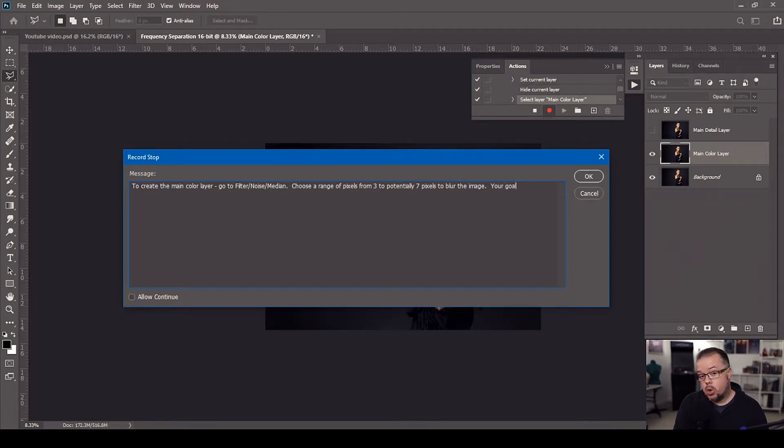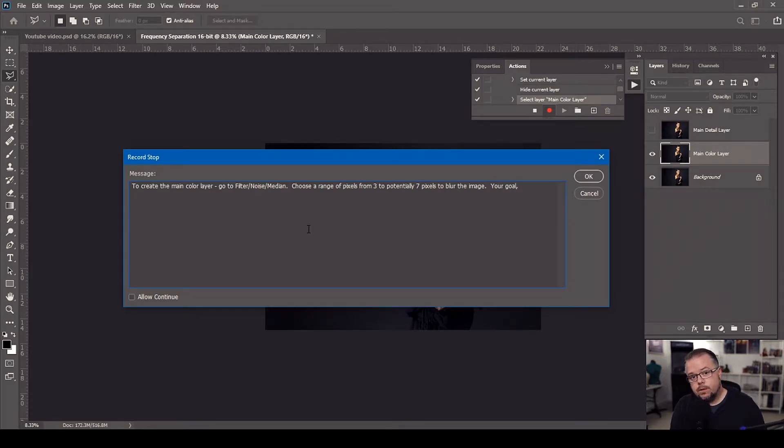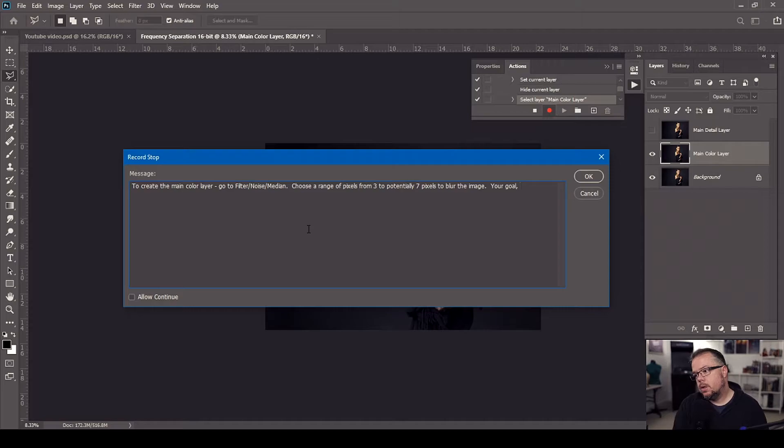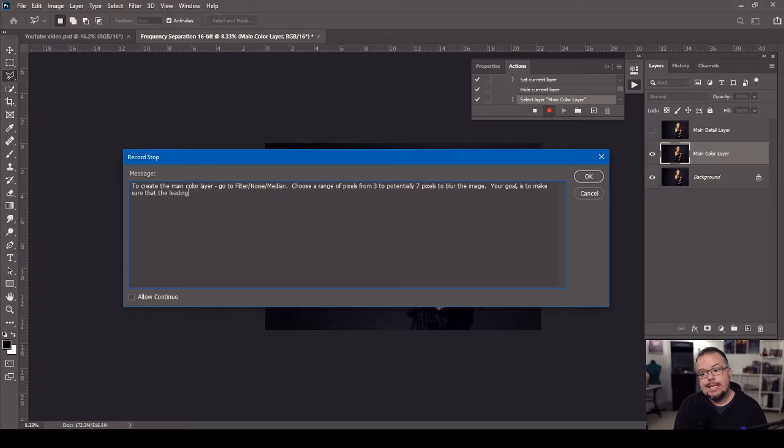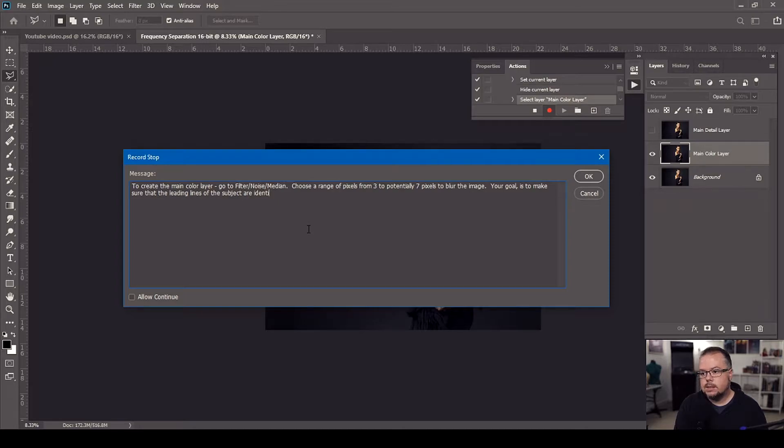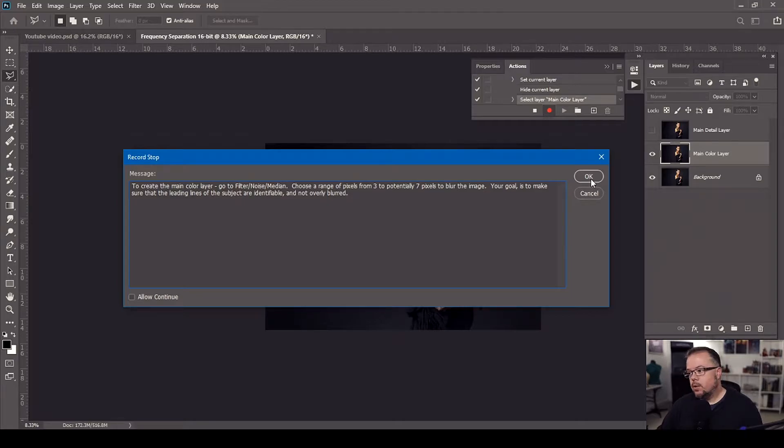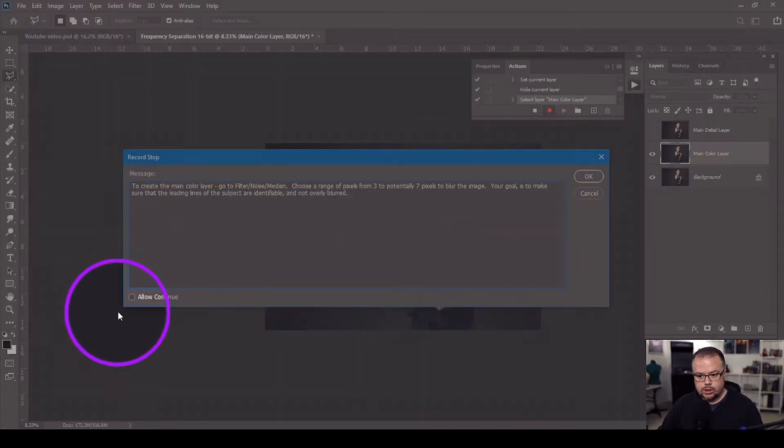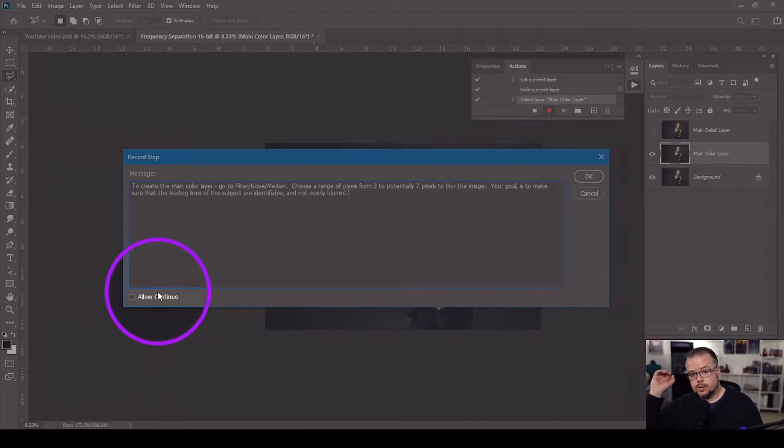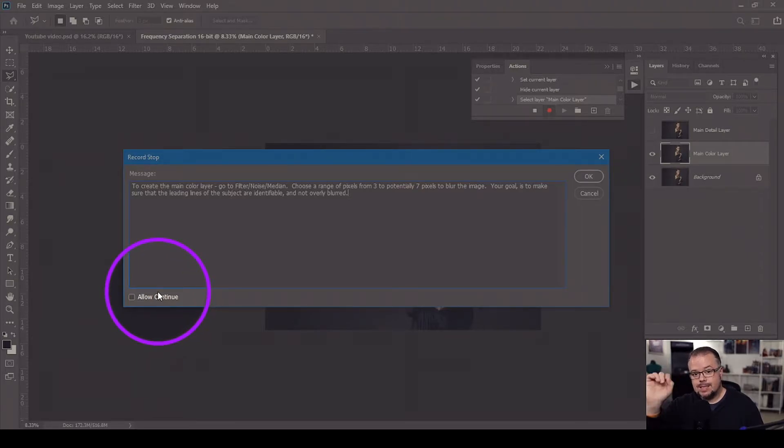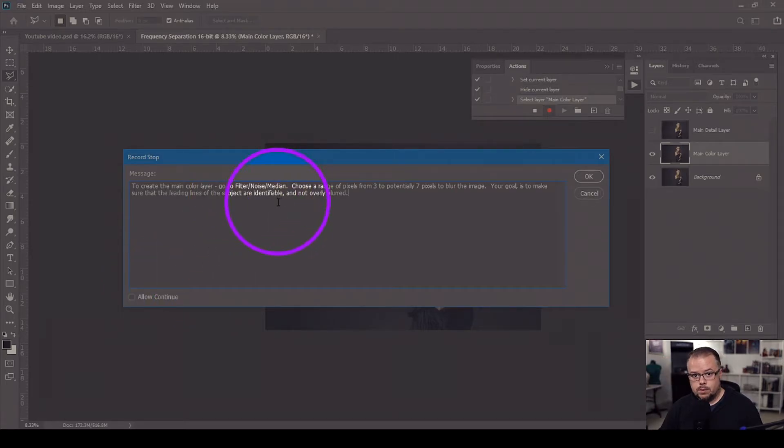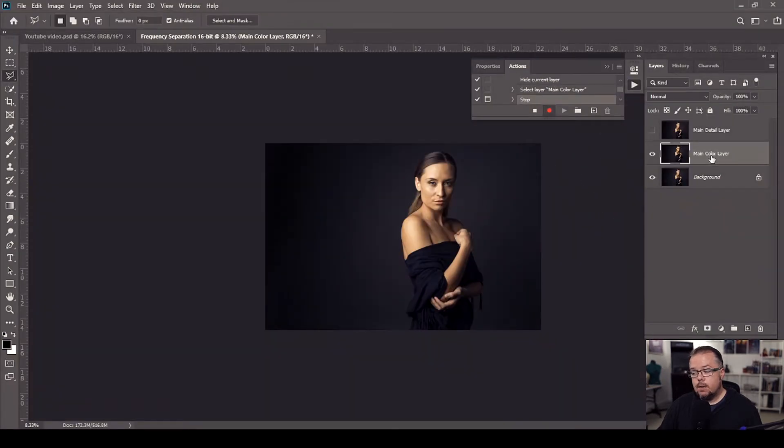Your goal is to make sure that the leading lines of the subject are identifiable and not overly blurred period. Then I'm going to hit okay. One little brief thing do not check this box that says allow continue because the action will just continue running through and it needs you to stop because it needs you to do something which is what we just wrote typing out to do. So I'm going to hit okay and now the action has stopped and that stop is recorded.